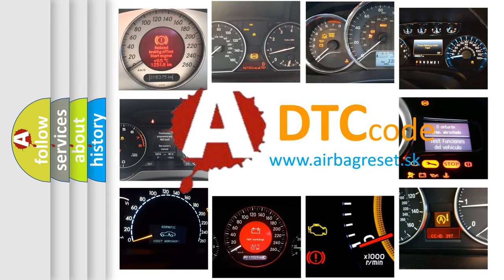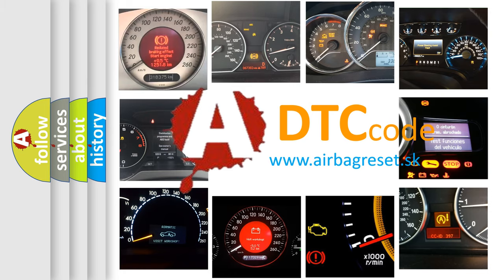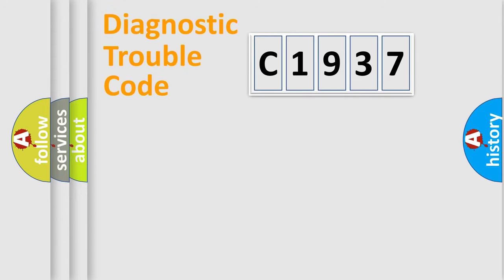What does C1937 mean, or how to correct this fault? Today we will find answers to these questions together.